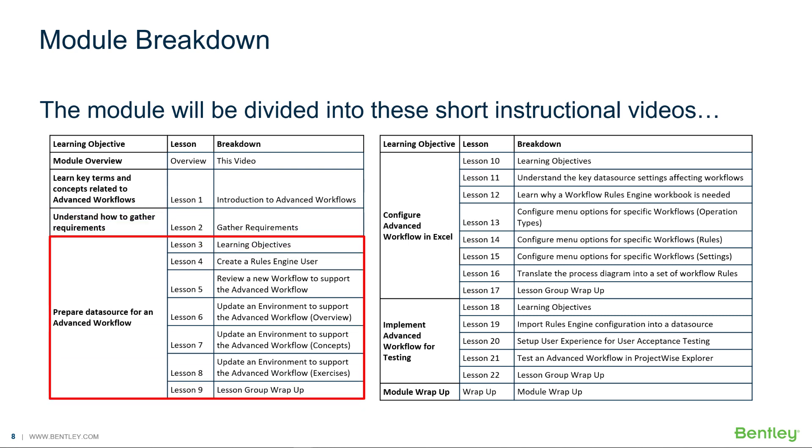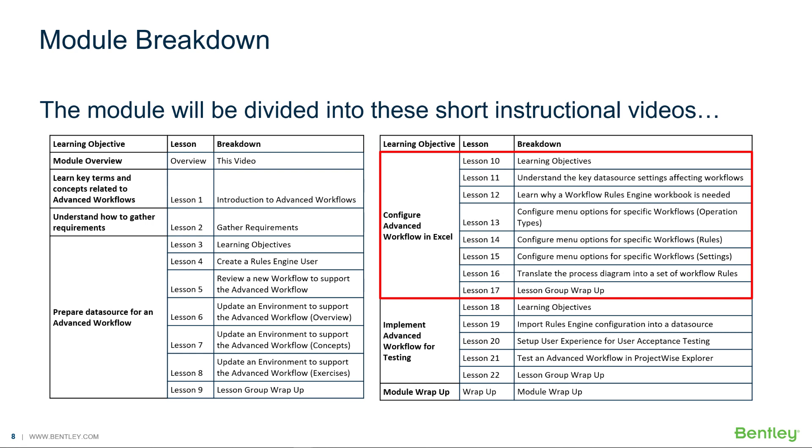In the next seven videos, you will prepare a ProjectWise data source for an advanced workflow. The next eight videos are dedicated to learning how to configure advanced workflows in Excel.